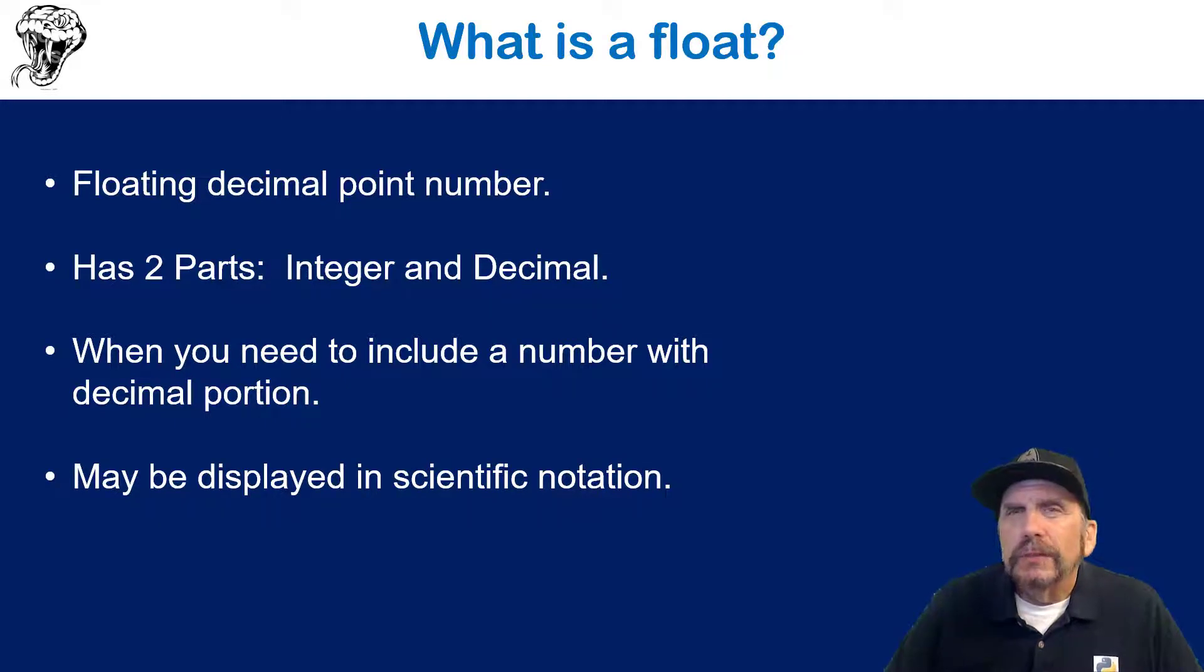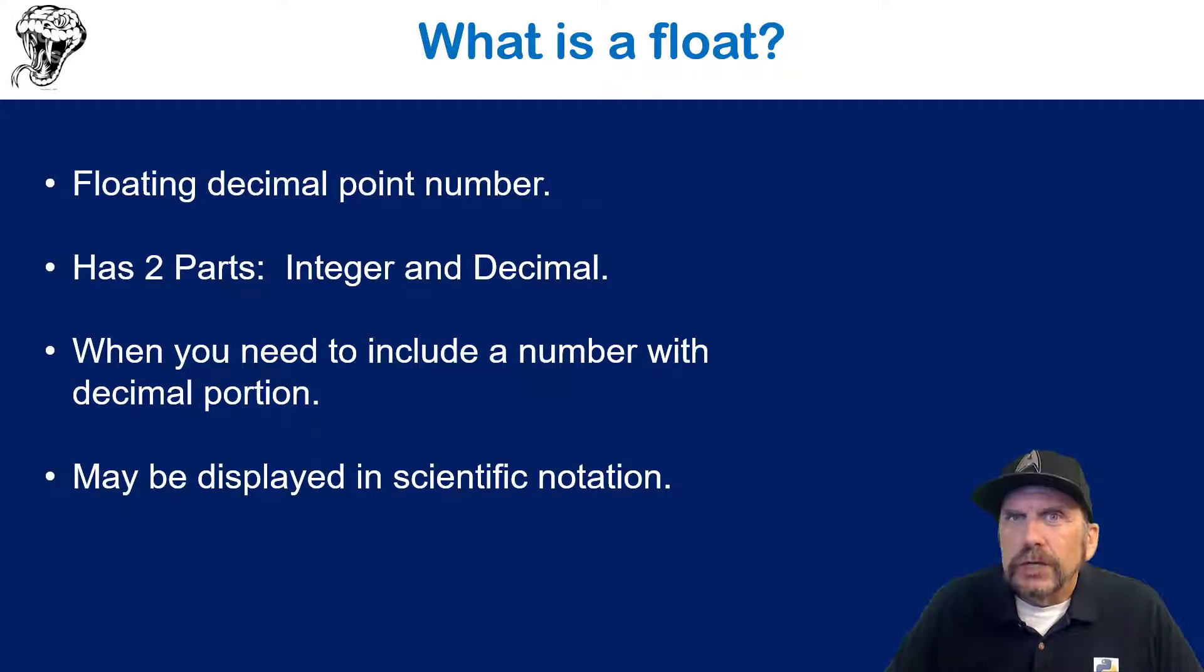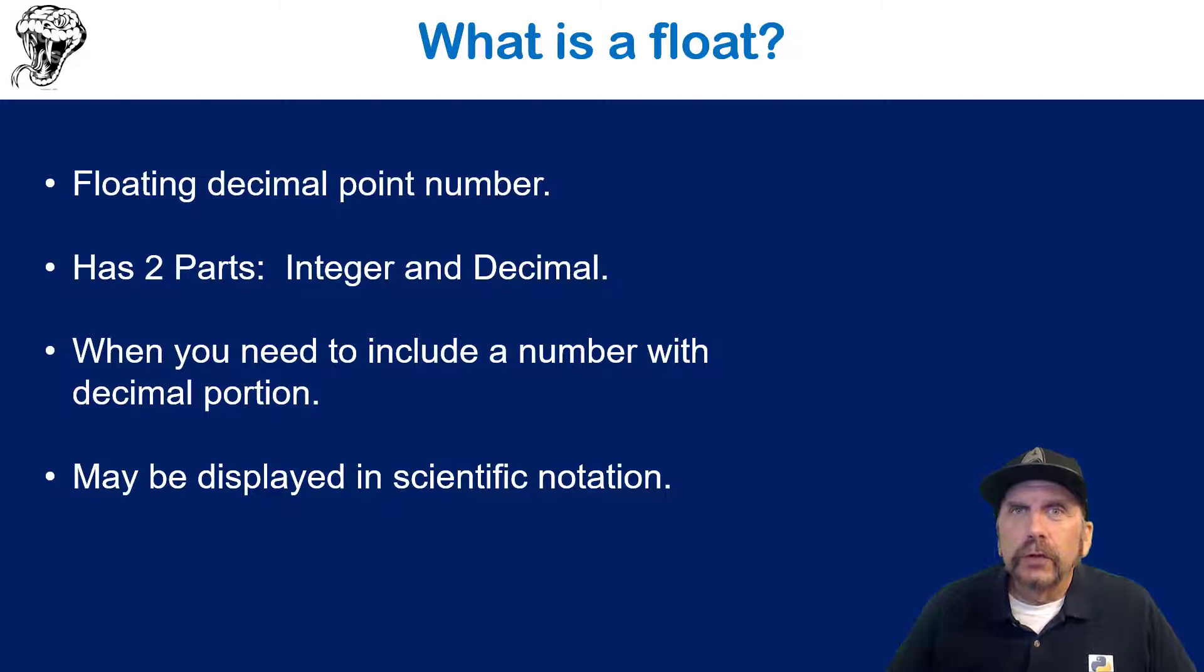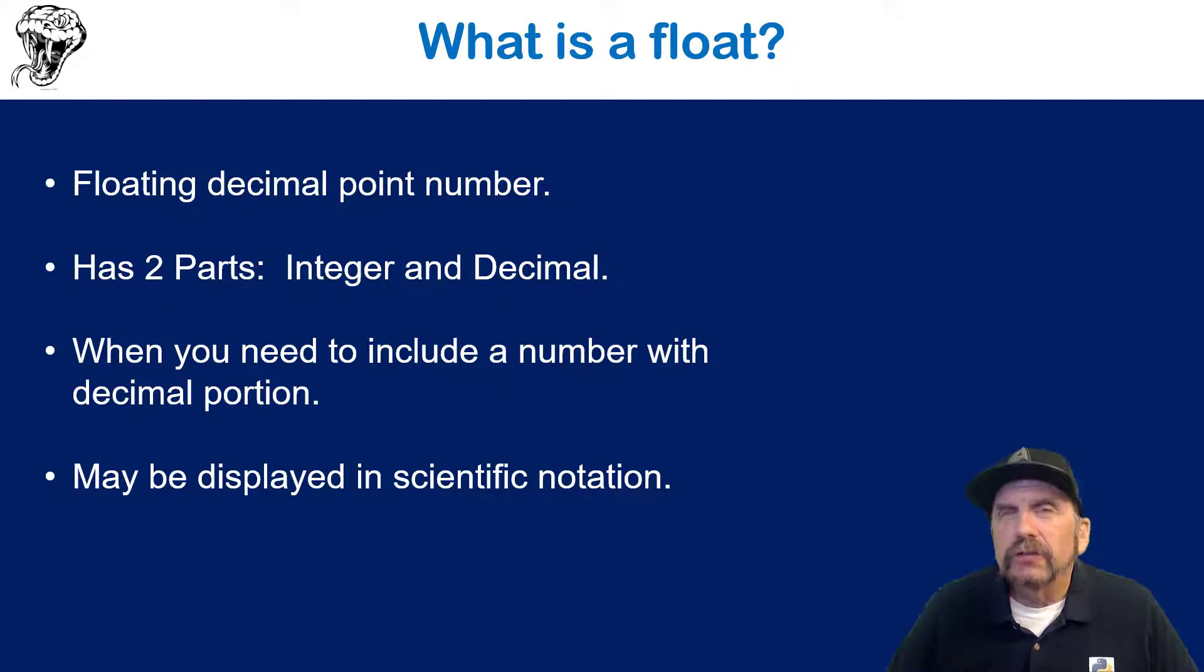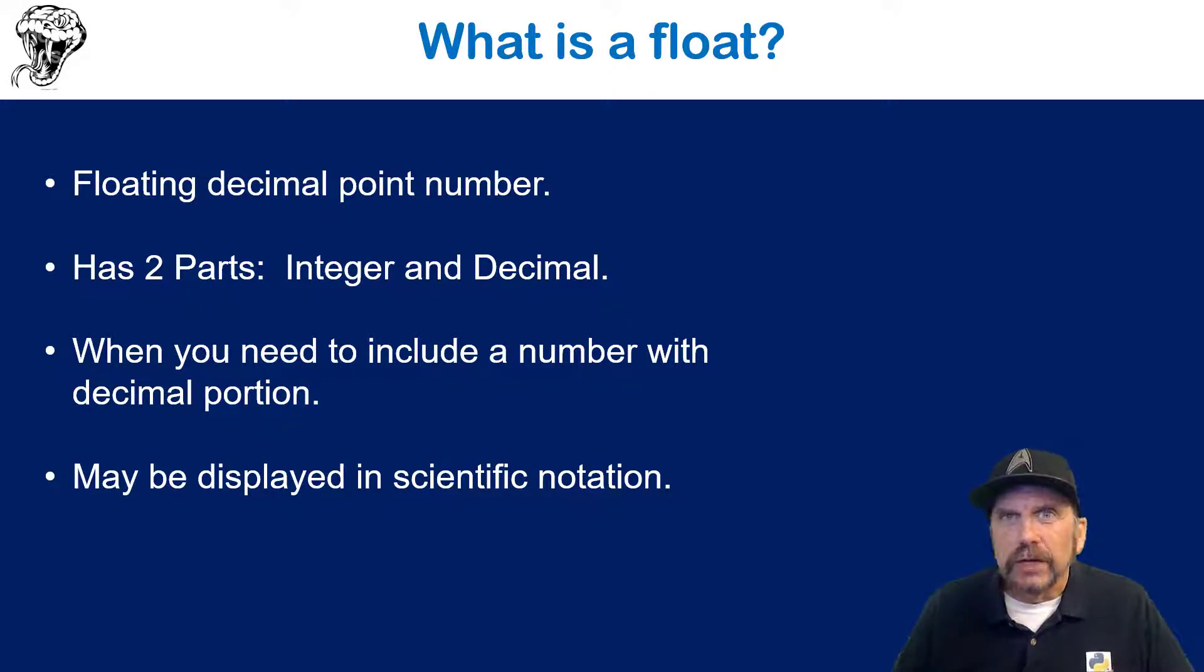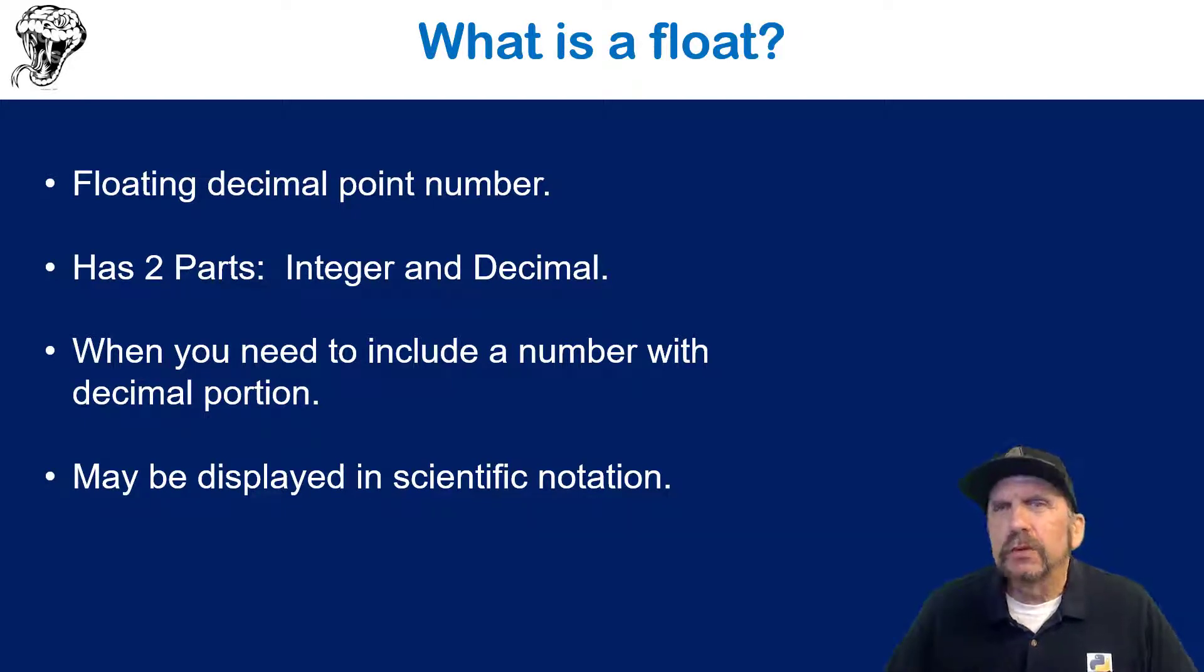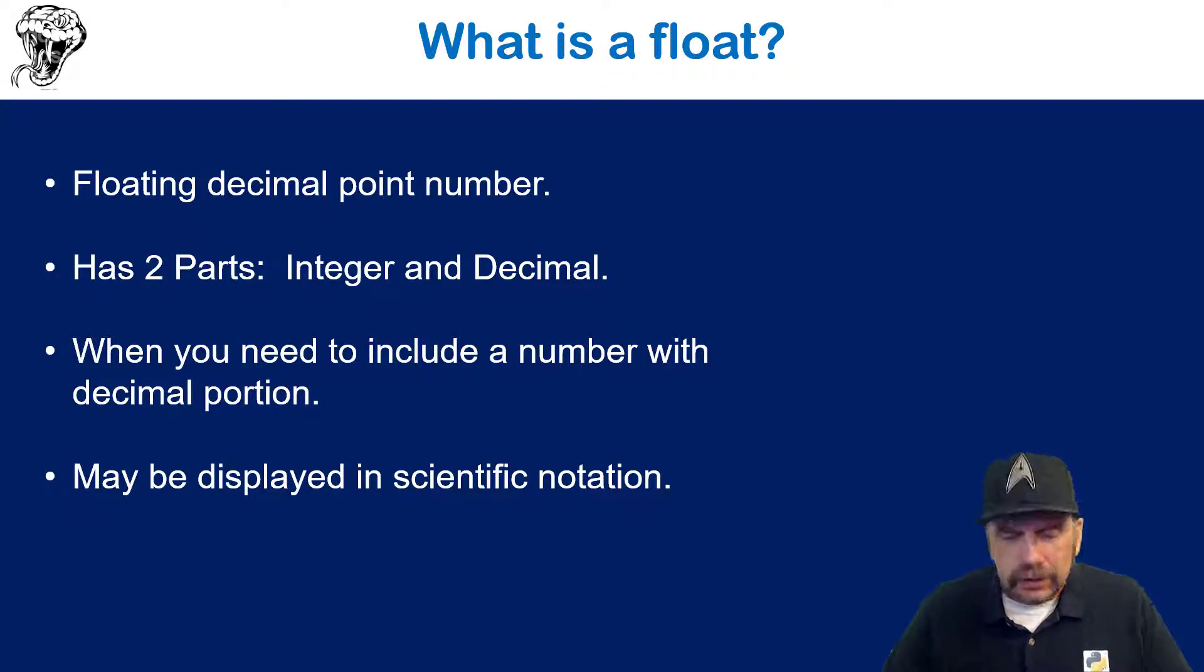I also want to point out something that, while you won't use it probably yourself directly, is scientific notation. When you get into really large values for a float, Python will sometimes display it in what's called scientific notation. I'll show you what that looks like, but basically it multiplies by an exponent because it can't fit the whole thing in. So it's a way of shortening the numbers so it can display it. I'm going to show you because you may see it and then be scratching your head. What does that mean? So I thought it's worth taking a look.